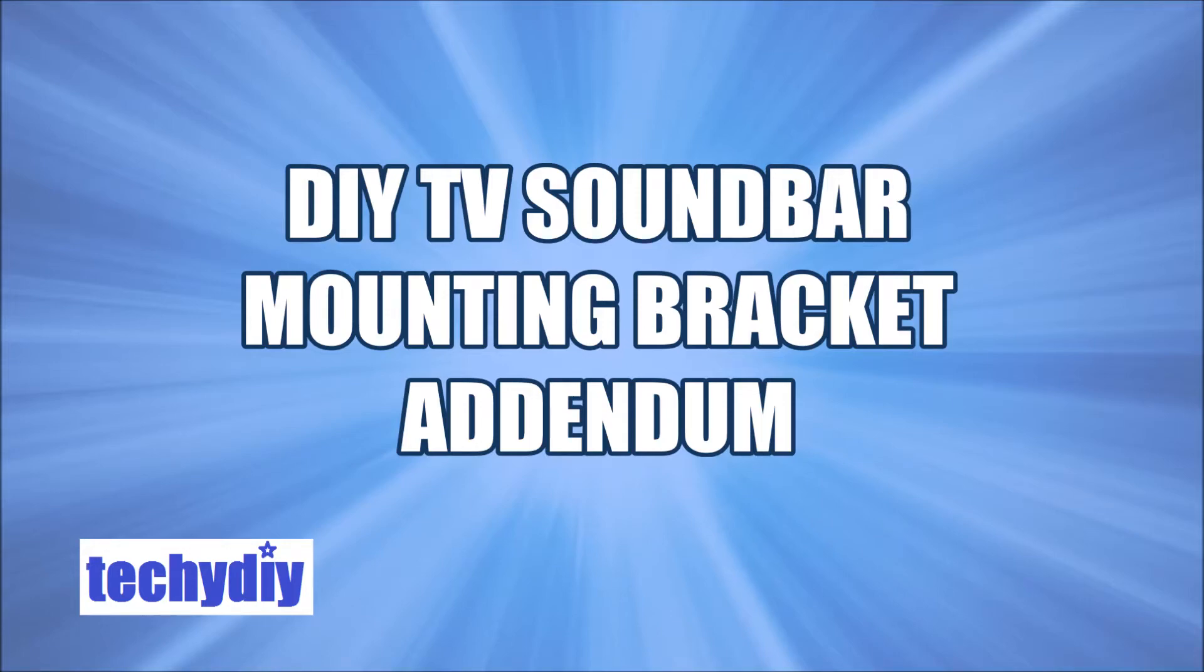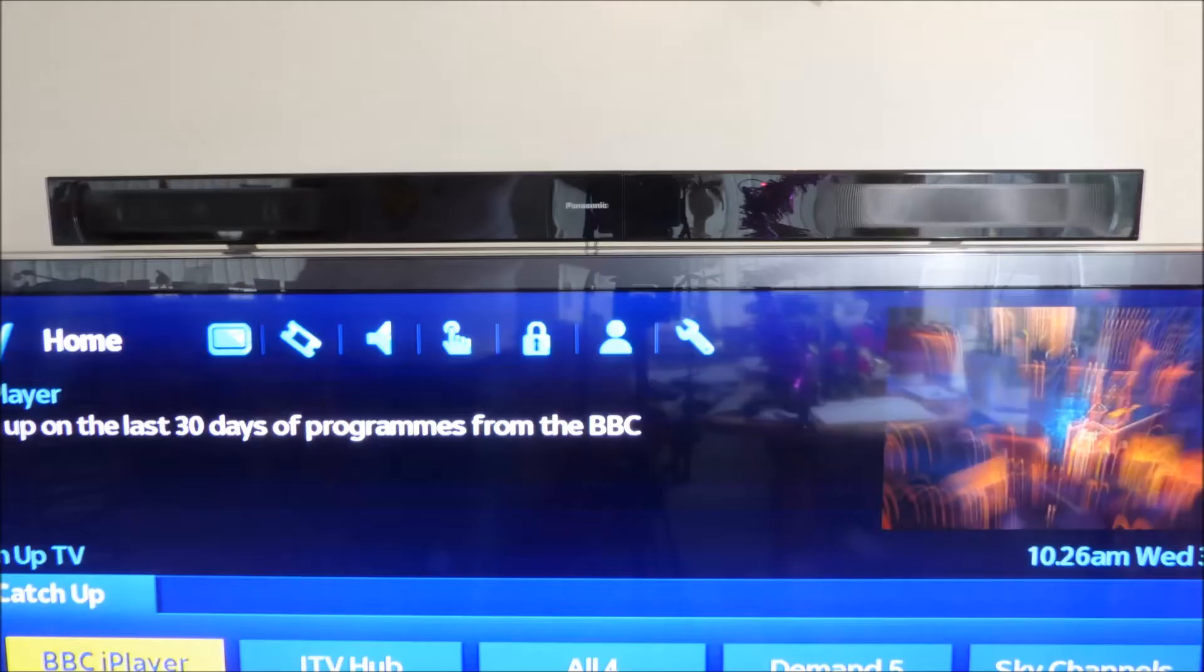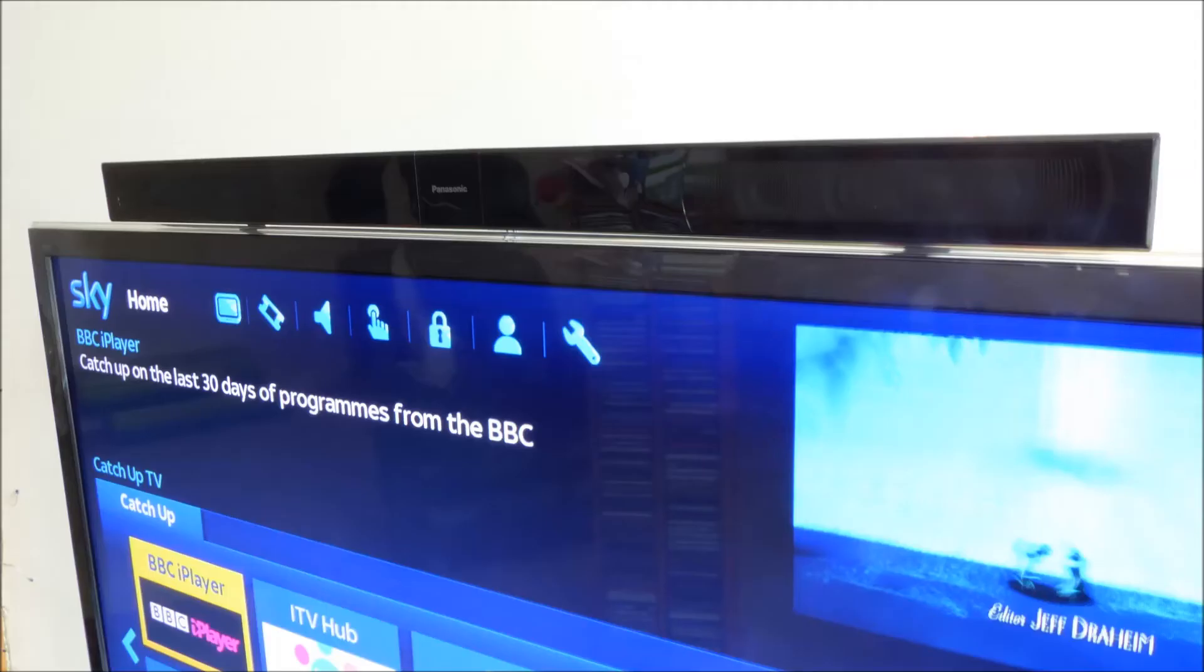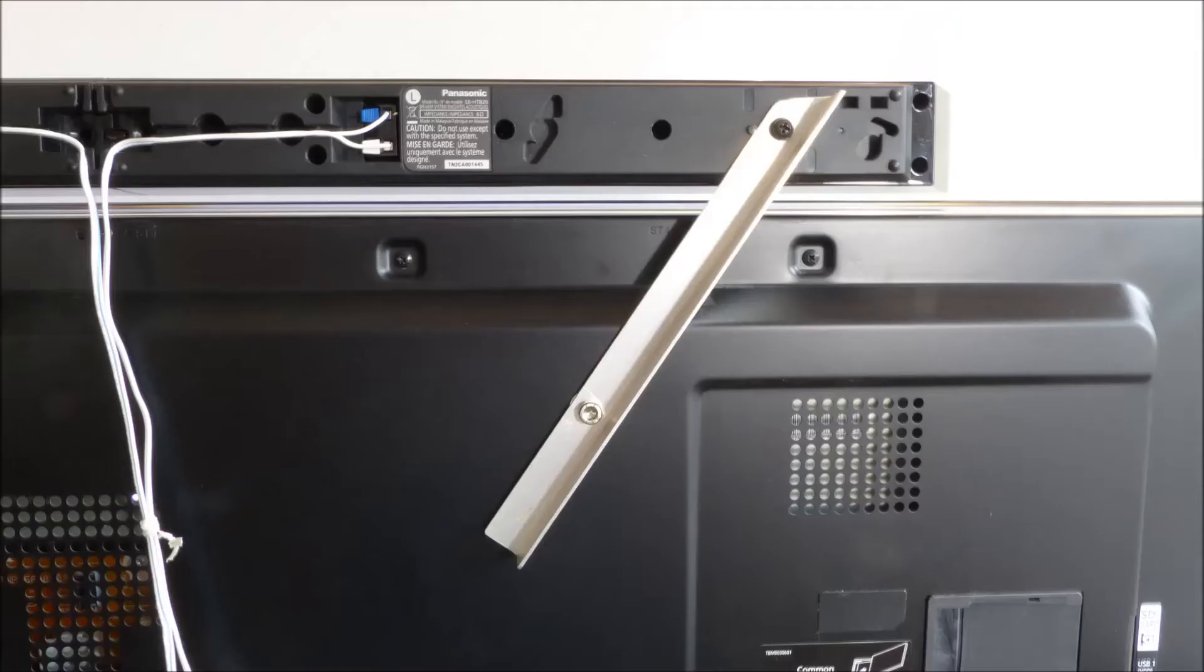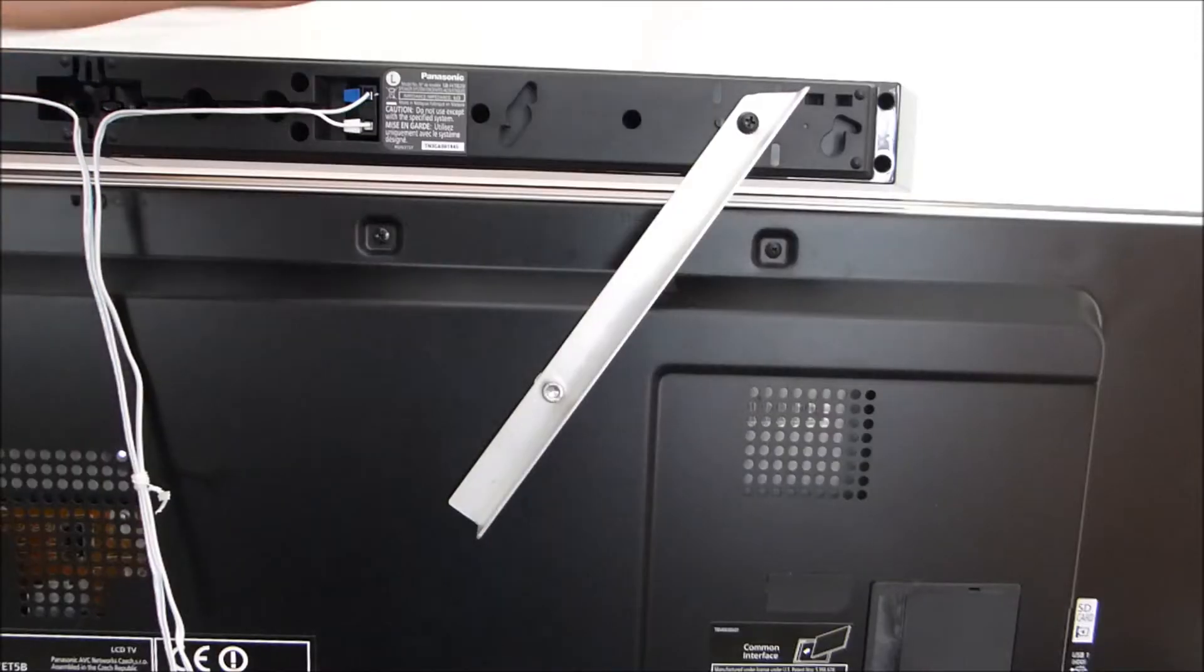Hi guys, this is a quick update on the video I made about DIY TV soundbar brackets. In that video, I mounted a soundbar above a TV using brackets made from aluminum angle. If you haven't seen that video, I've put a link above and in the comment section.